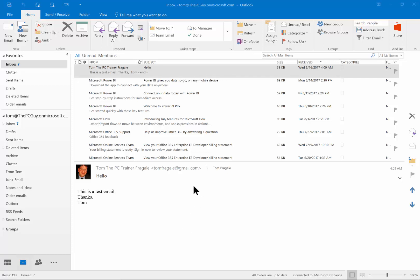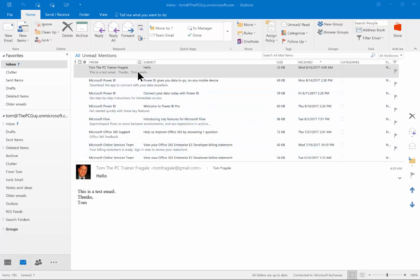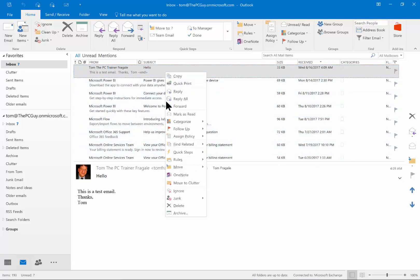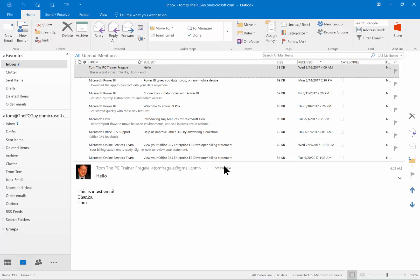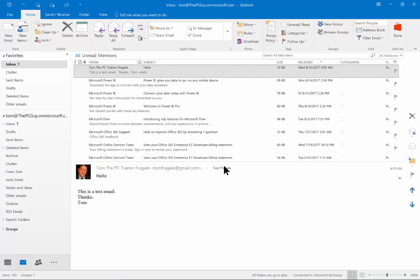Let me show you a couple of quick ways to set up rules. First, if you get an email from a certain person or with a certain subject, you can just right-click on that email. I'm going to right-click on the email and then click on the word 'Rules' and then 'Create Rule.'